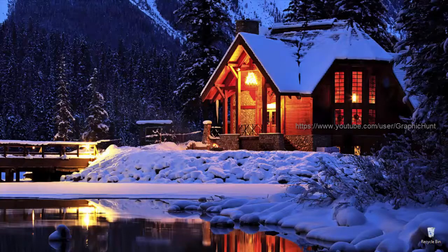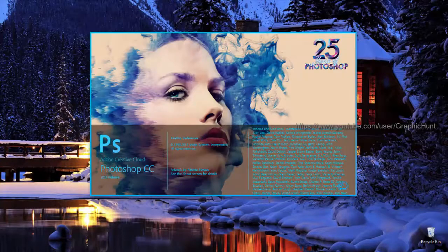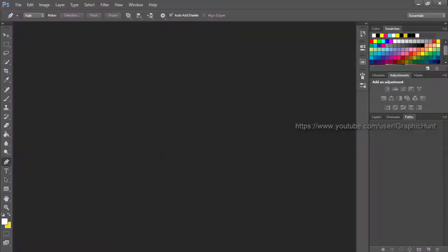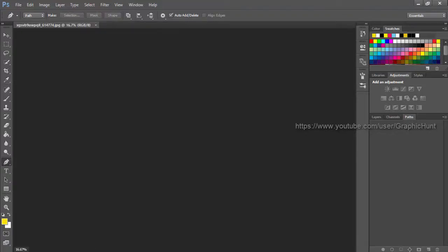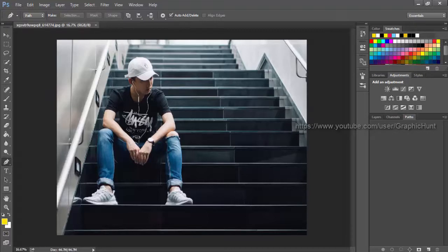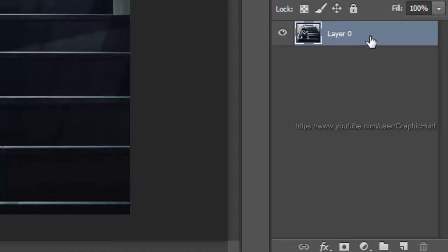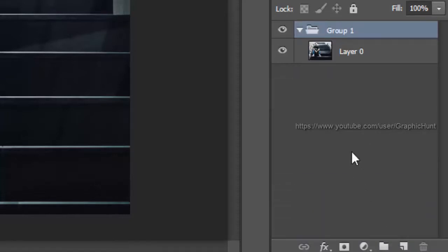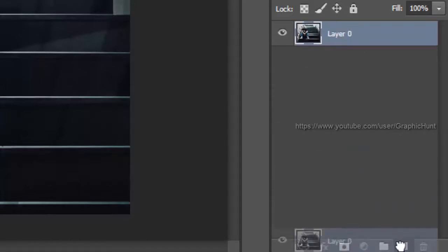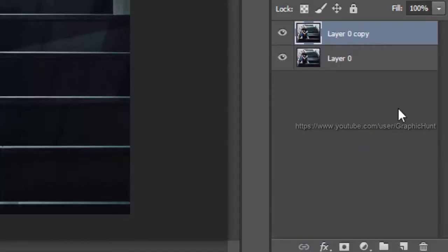First, open the photograph in Photoshop. Unlock the background layer by clicking the lock sign in the layers panel. Duplicate the layer by dragging it to the create new layer icon and give it a different name — say, reflection — for identification.